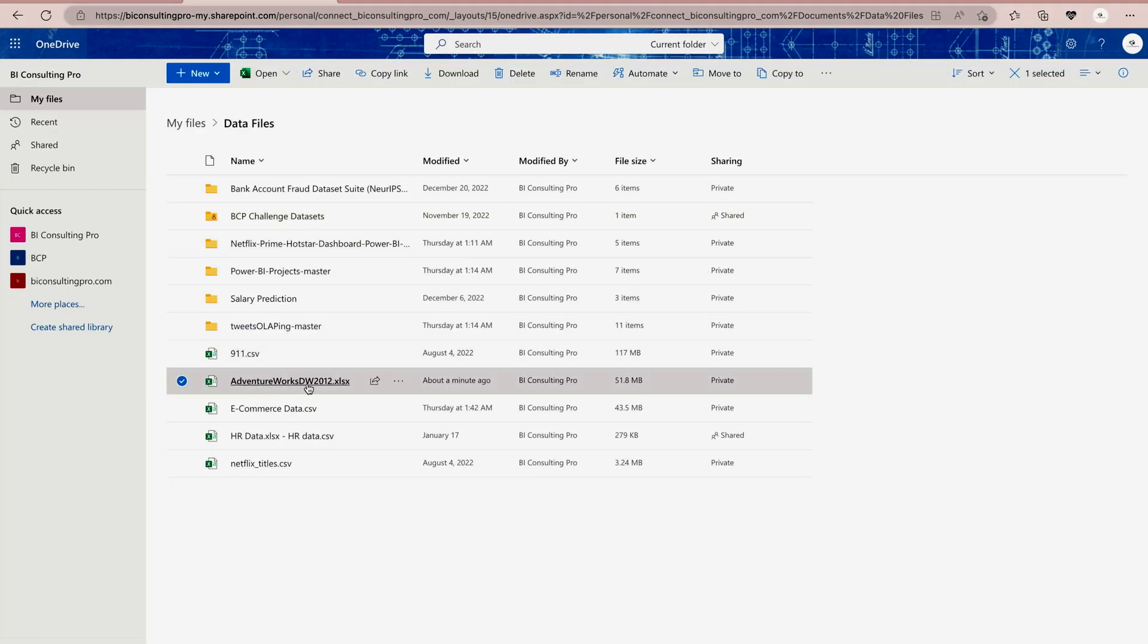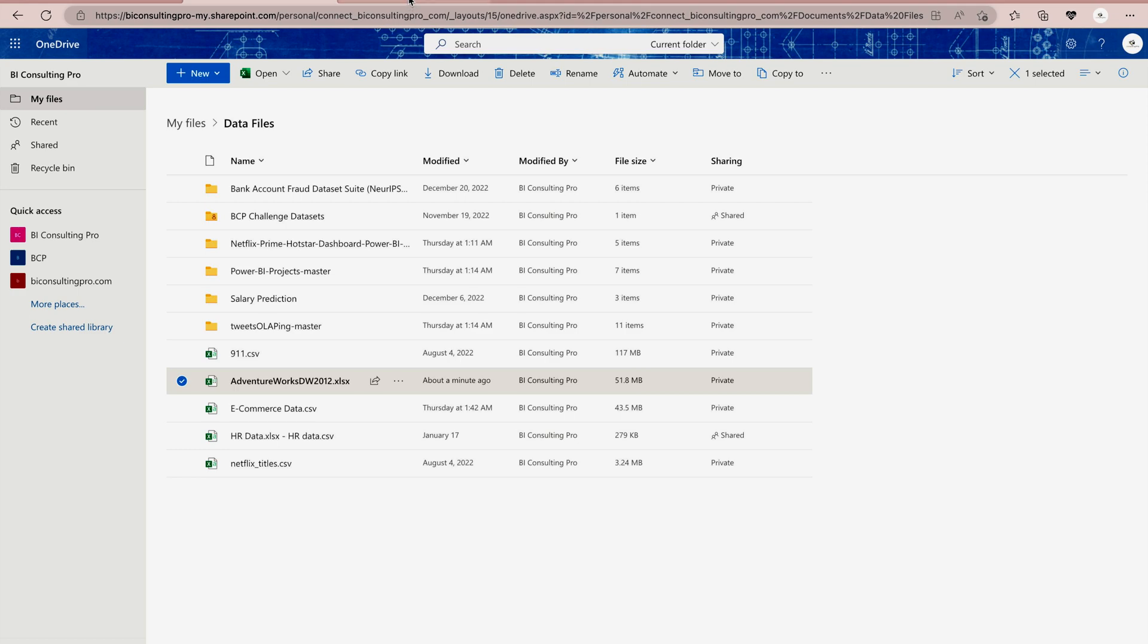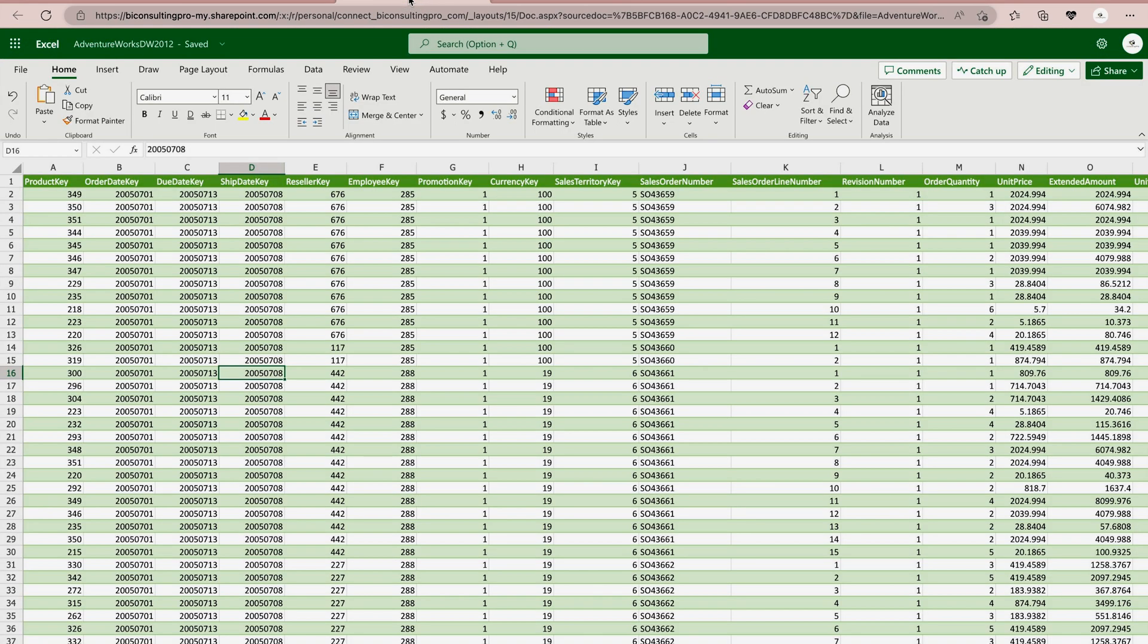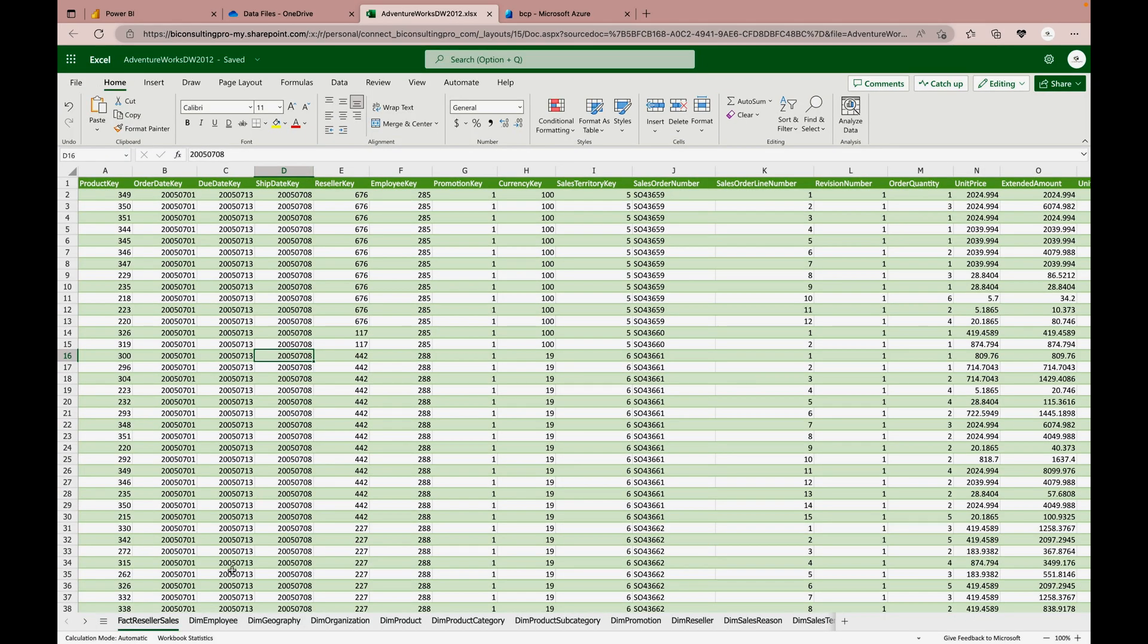Now, we would like to get the data from this AdventureWorks Excel file. And if I open this file, like I have opened already over here, the dim customer table is not over here. And dim date is also not over here. Both are in the hidden state.